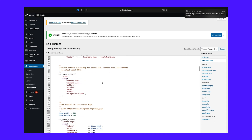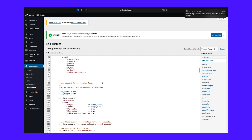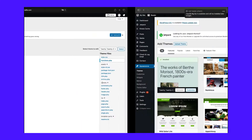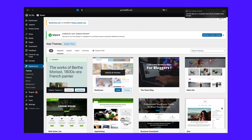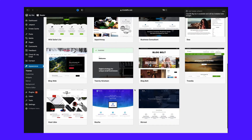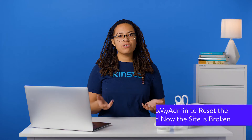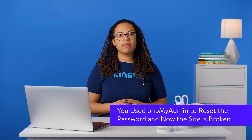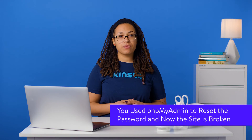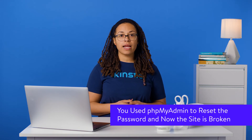If you didn't make a backup, you can find your theme in the WordPress theme directory or via the theme vendor you bought it from, and re-upload it to your site with the correct file.